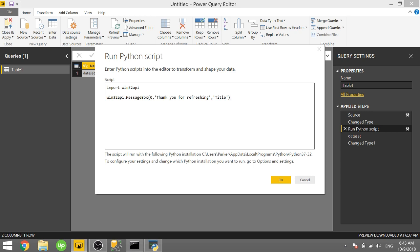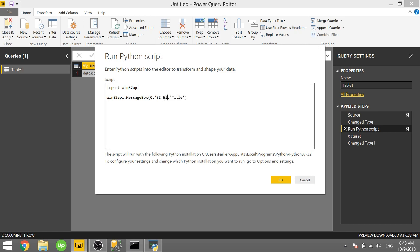Zero will stand for how many seconds until that message box pops up. So I want to pop up instantly so I type in zero. And then your message, I put thank you for refreshing, so we can change that to whatever we want like BI elite rules.